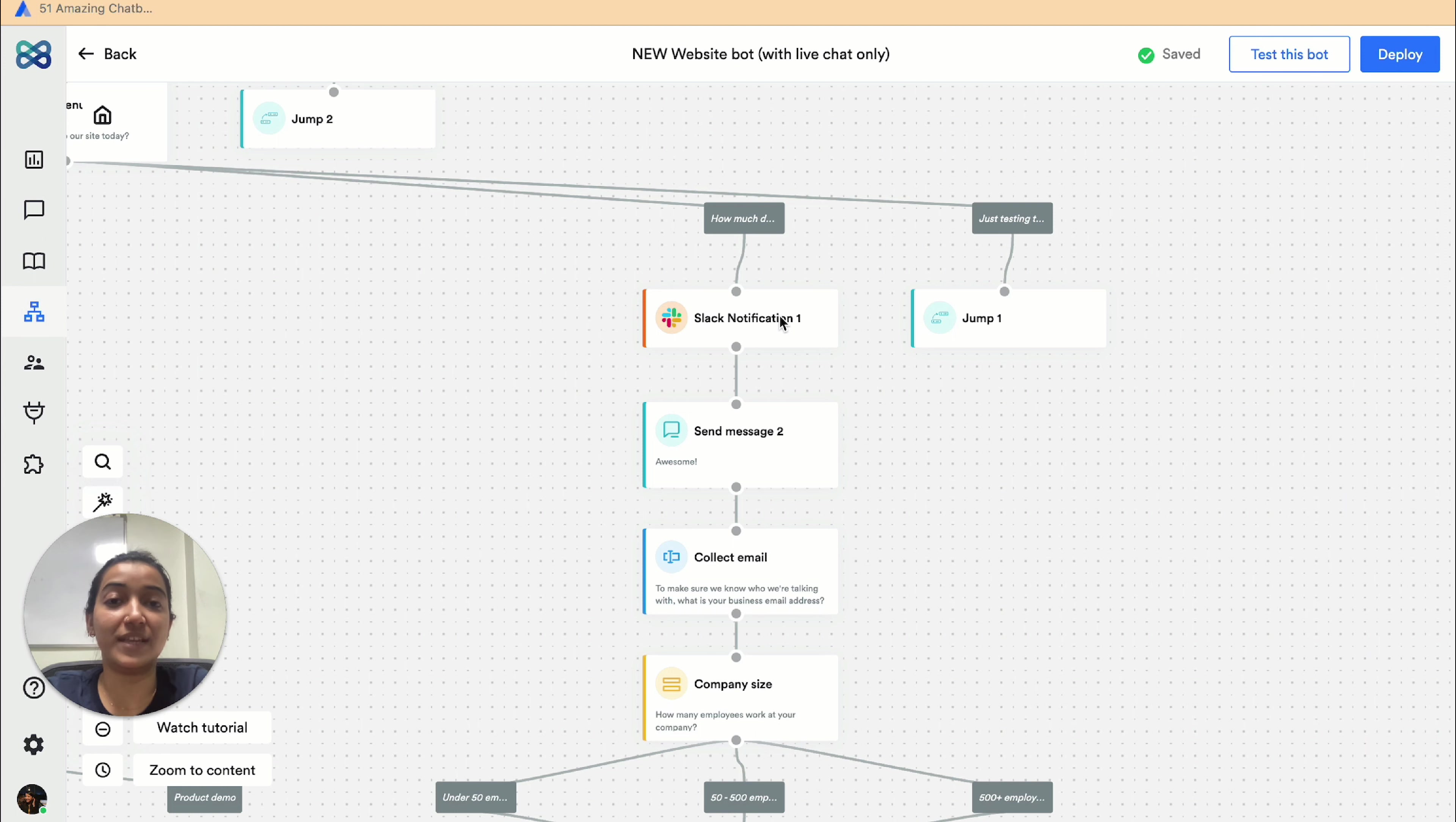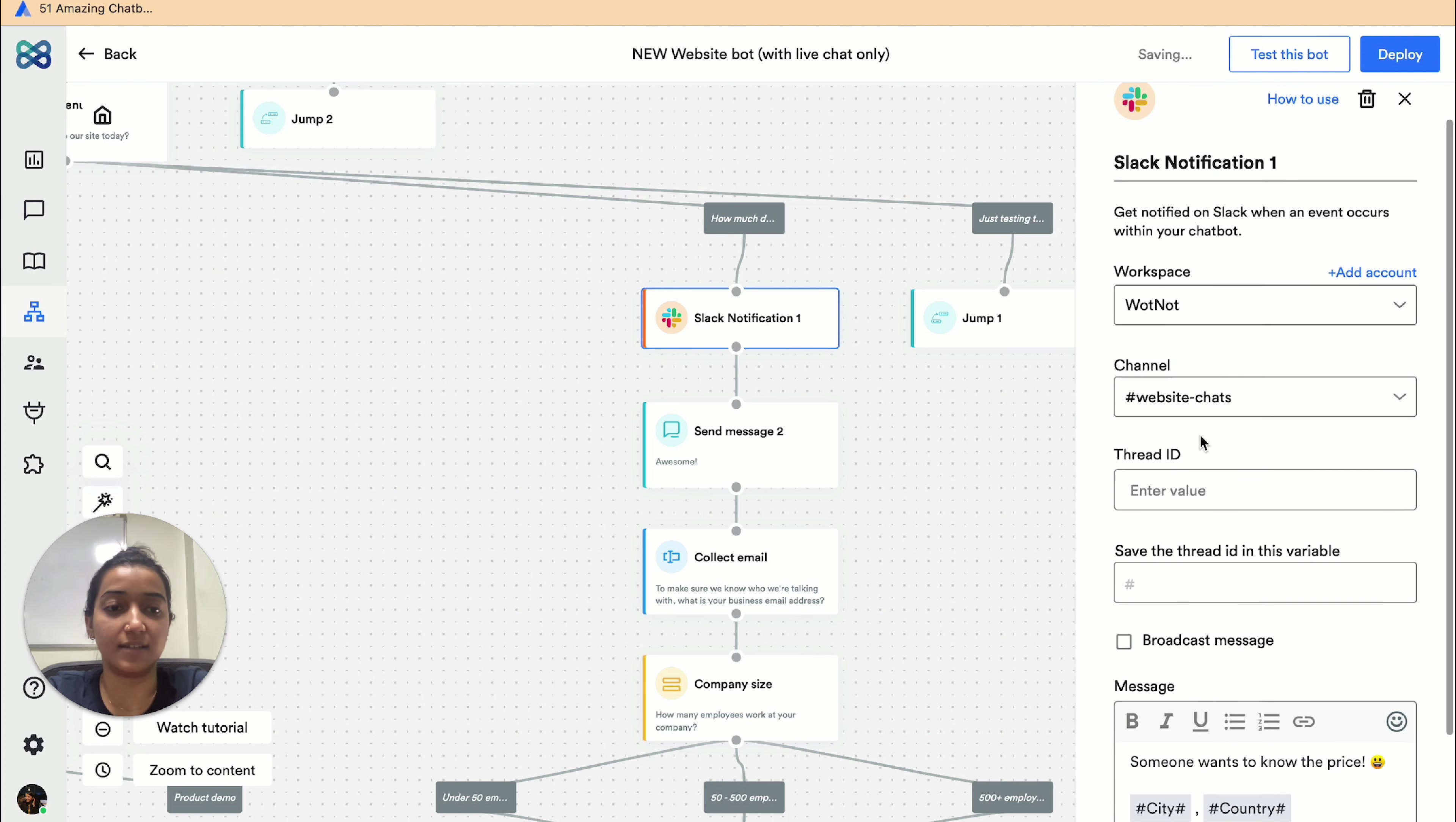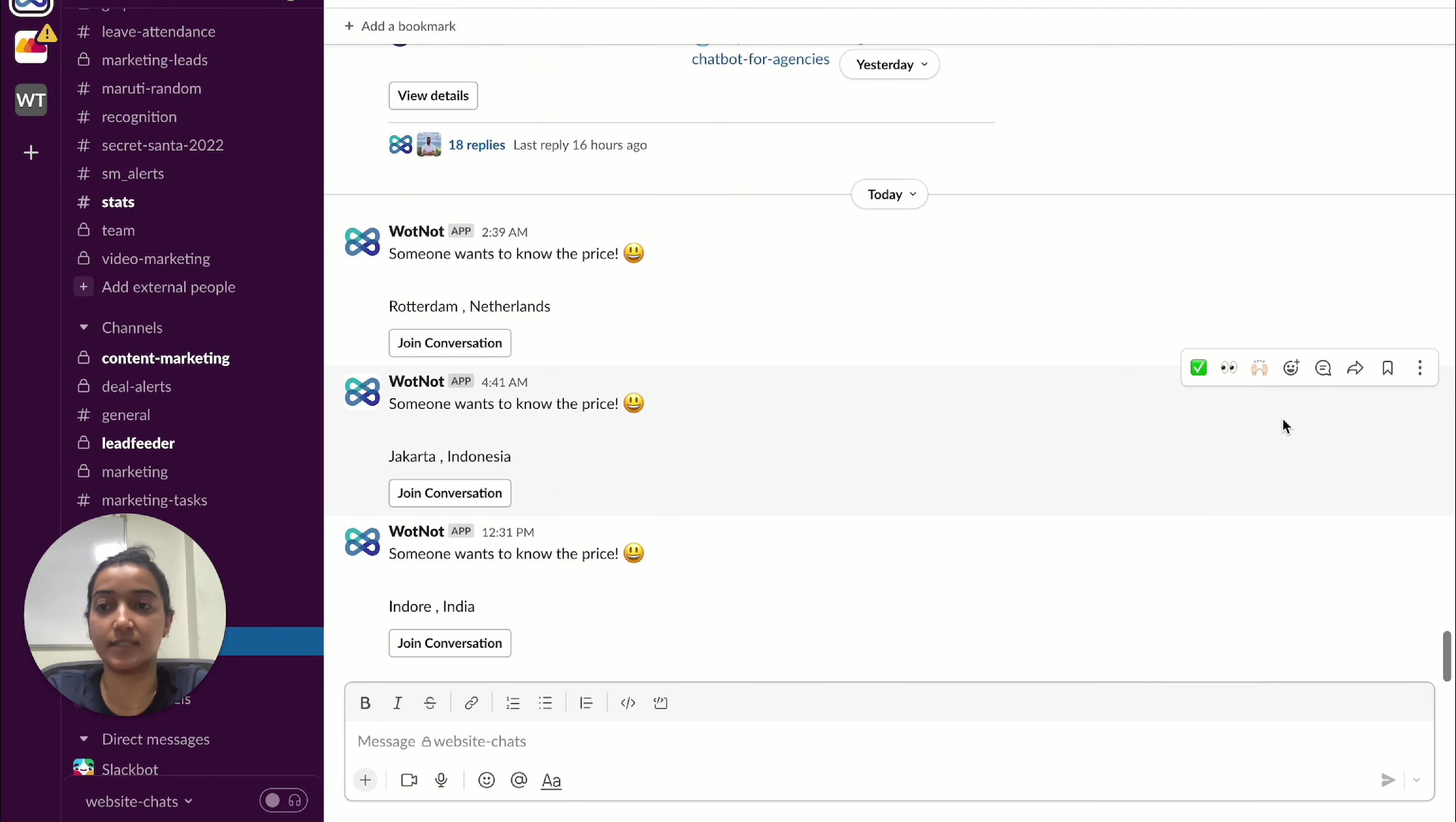As you can see, we've already added our workspace and the channel name as well, and we also have a custom message here. This is our Slack workspace, and this is how we get notified whenever a visitor reaches at that point in the conversation flow.